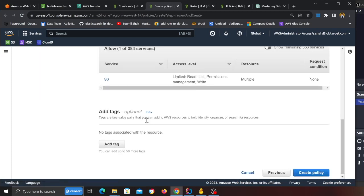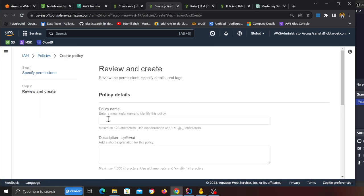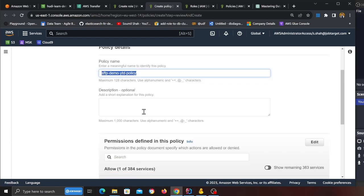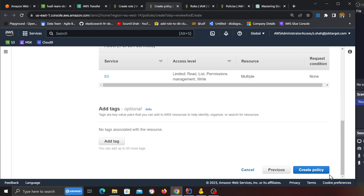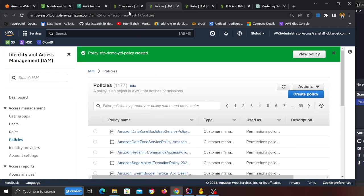Then come down, click Next, that looks good, and let's name this as SFTP Demo YTD Policy. And after that come here and click on Create Policy. The policy is done.